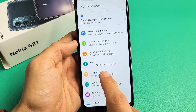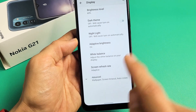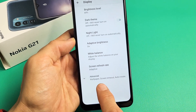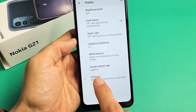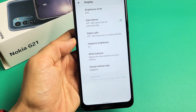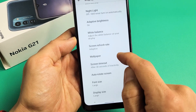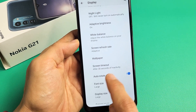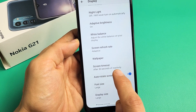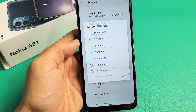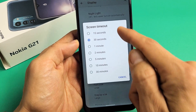Tap on display, and at the very bottom down here where it says advanced, we're going to tap on that, and then we're going to go down a little bit. It says screen timeout, currently after 30 seconds of inactivity. So let me tap on that.